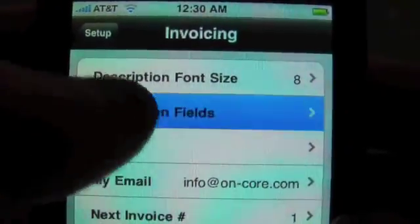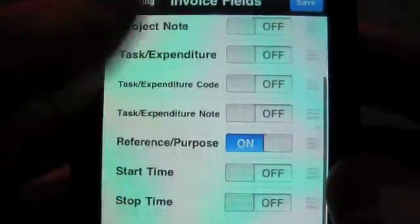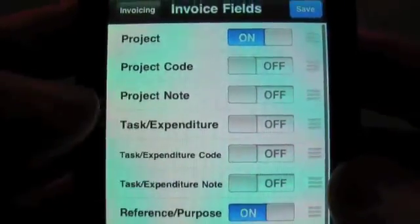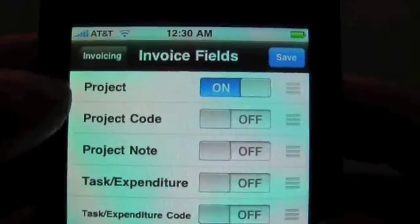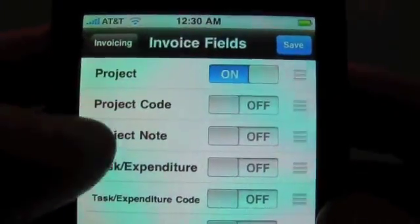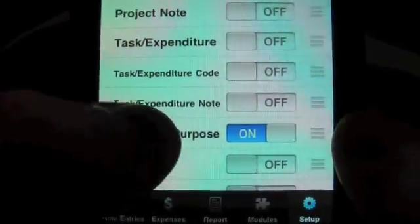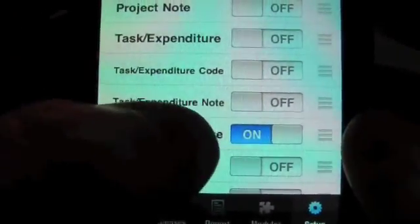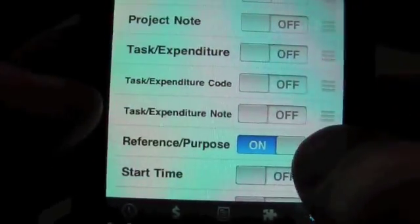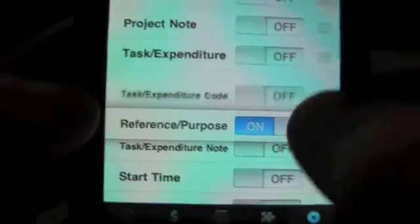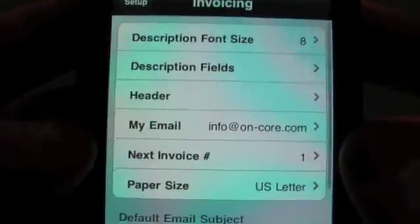The next thing is the description fields. In the description area, you can also pick certain items to display. So I might want to have the project description print on the invoice — I don't want to have the codes or anything — but I do want to have the reference and purpose, which are the notes for time entries and expenses. You can also rearrange these if you want them in a different order. Save that.